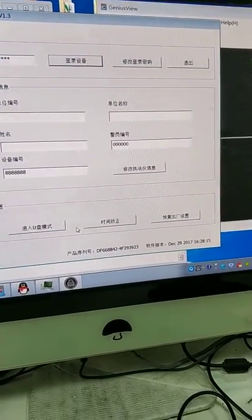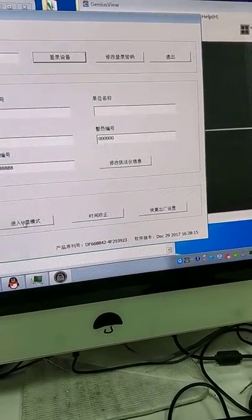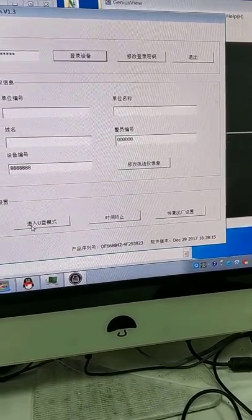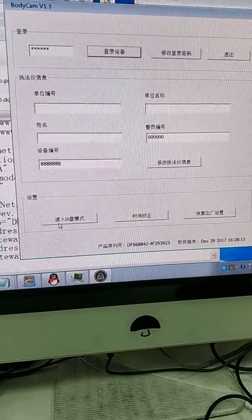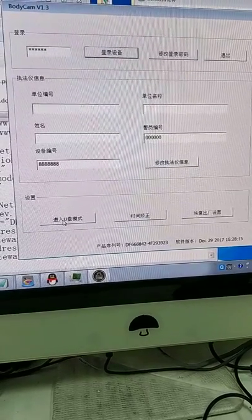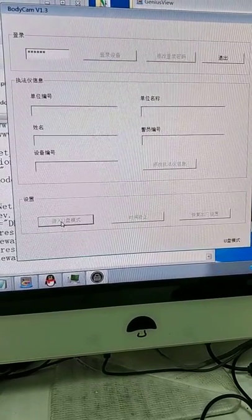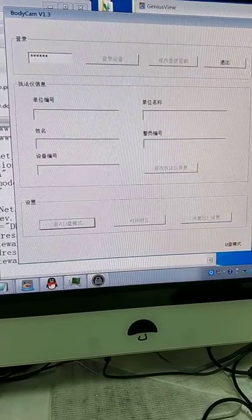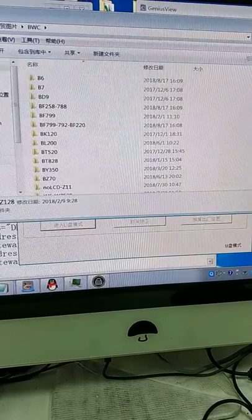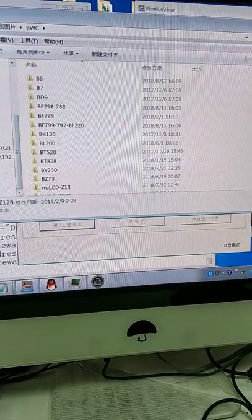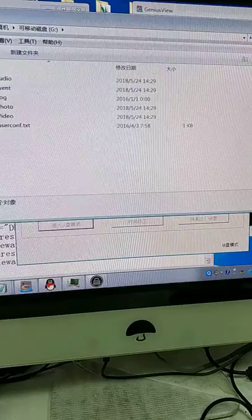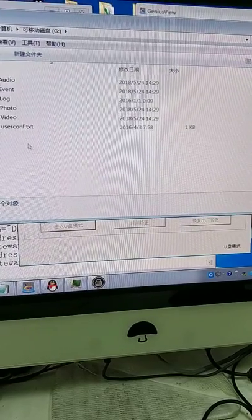Then click this button which enables U-disc mode, and you may find a U-disc.